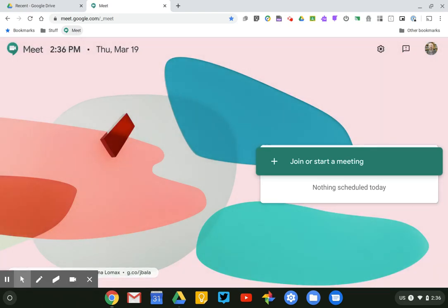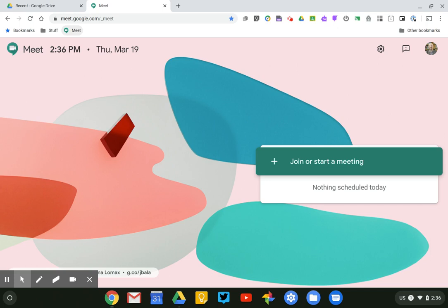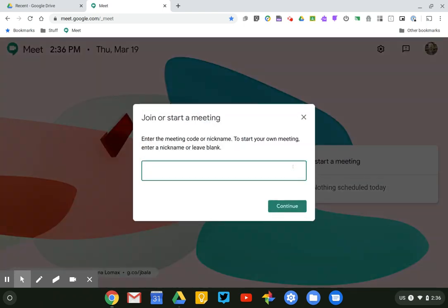All right so here I am in Google Meet. The very first time I use it I need to give it permission to access my webcam and my microphone because obviously if you're hosting a class or a meeting your students or the people in the meeting are going to need to see you and hear you. So even though I'm not starting an actual meeting now I'm going to click on the big button that says join or start a meeting and I'm just going to give a quick nickname for my meeting.